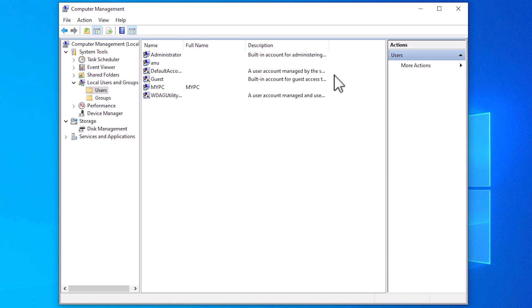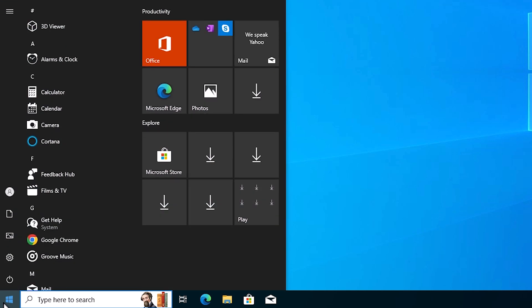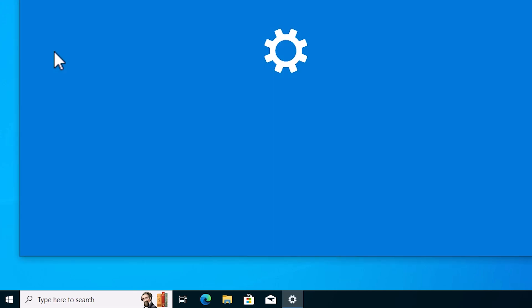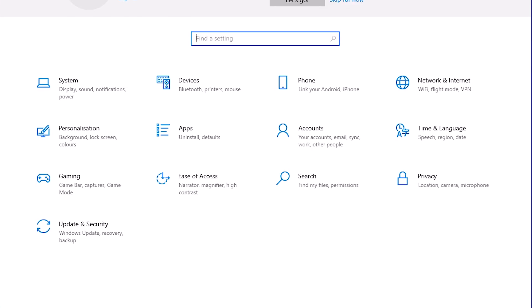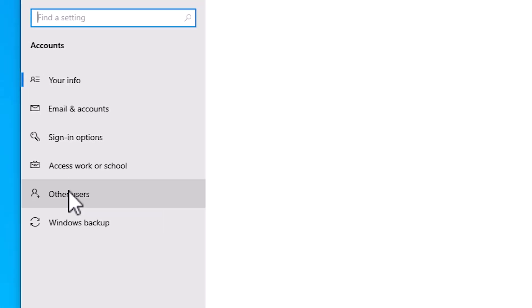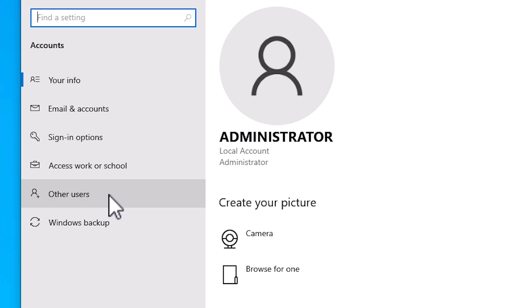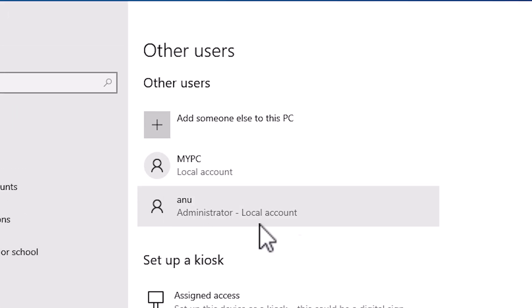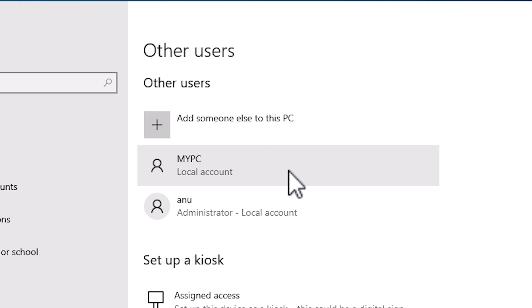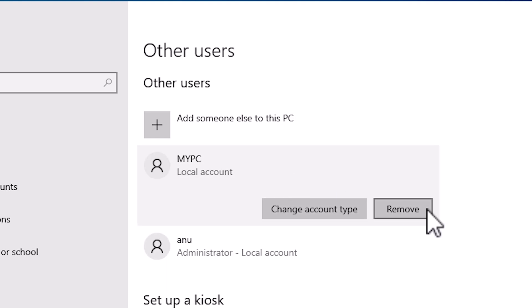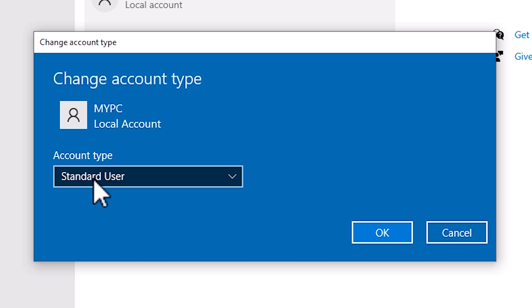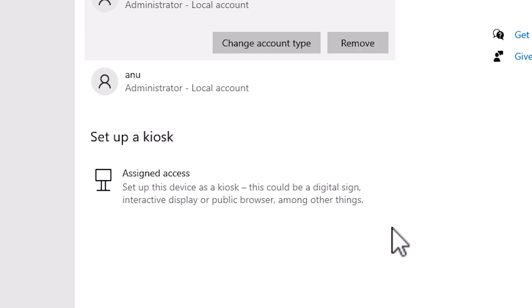Our second method is also very easy and simple. If the first method does not work for you, use this second method. Go to Start and type 'Settings', then click on Settings. Here we find Accounts — click on Accounts. In Accounts, find 'Family and other users' or 'Other users'. Click on Other users. Find the account you want to give administrator permission to, click on it, and click 'Change account type'. Change the account type from Standard User to Administrator and click OK.